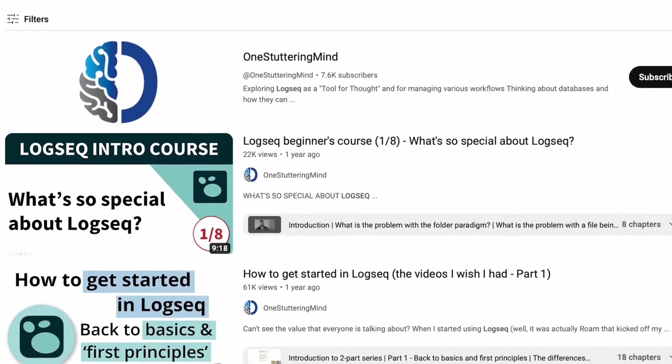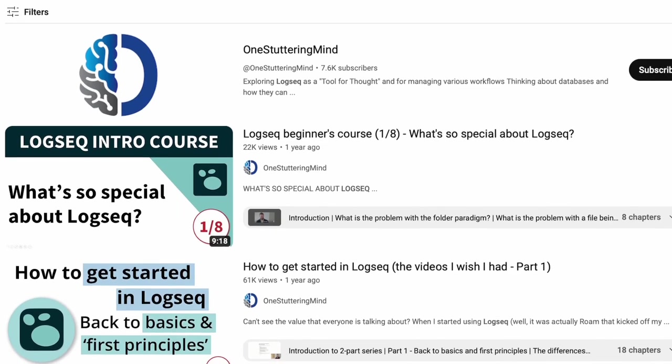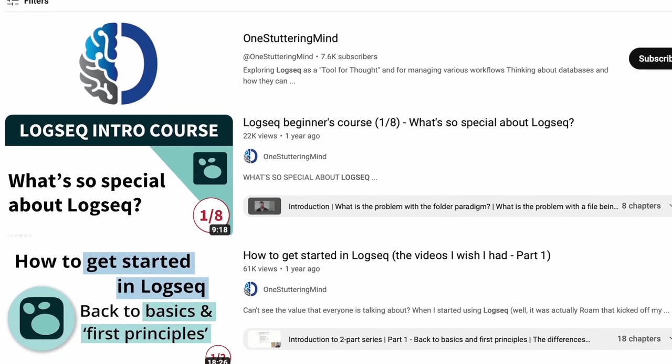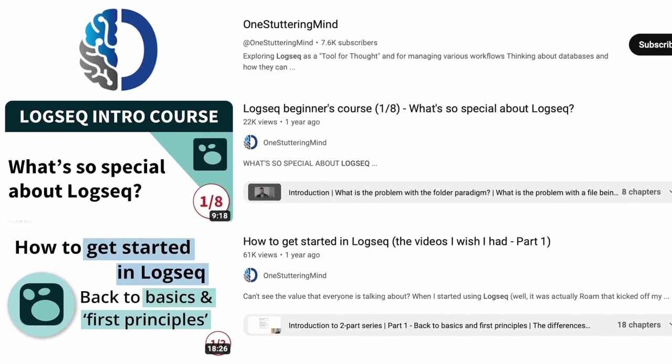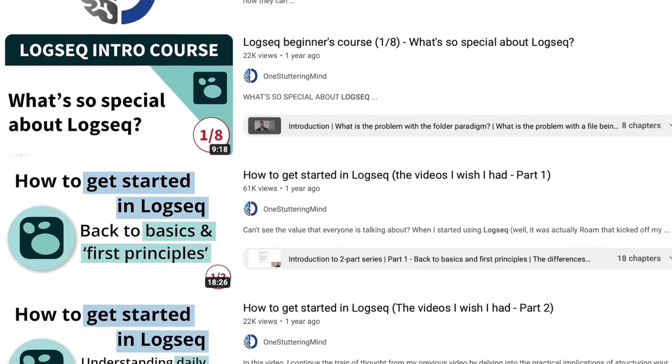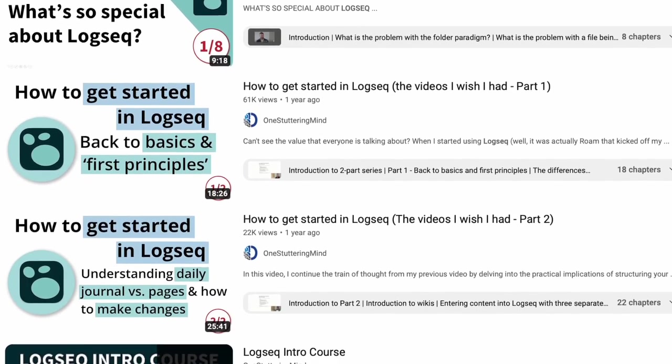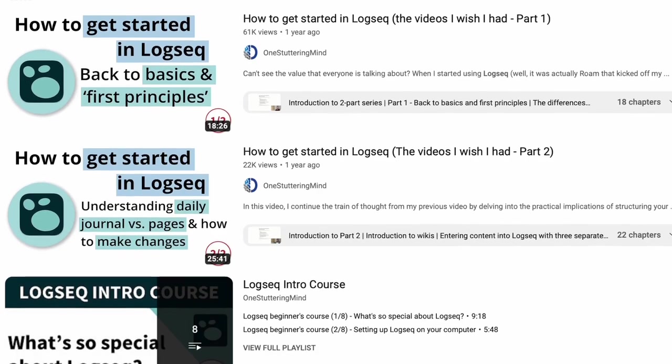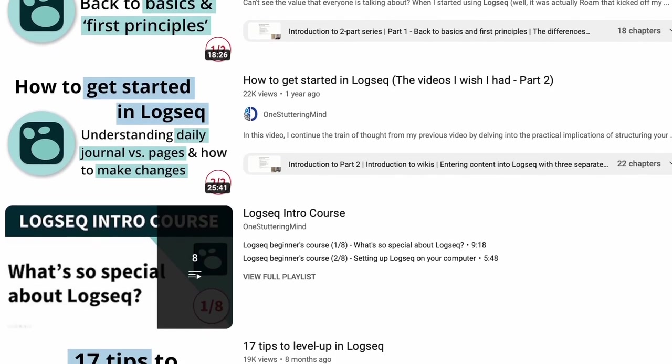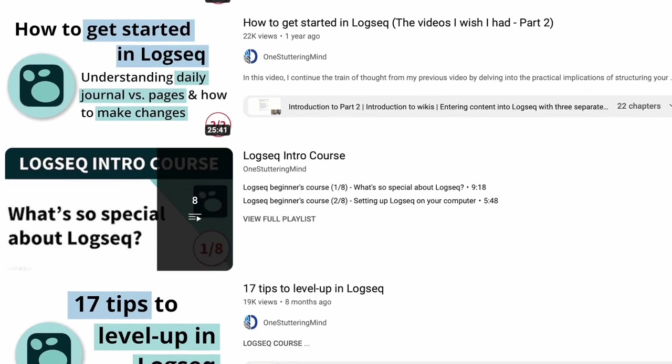Now Dario runs a fantastic LogSeq course which dives much further into this, mastering the entirety of LogSeq. You can find that linked below. If you want to support the link, that will also support Keep Productive as well. So a big thank you to Dario, feel free to take over and dive into whiteboards in LogSeq.